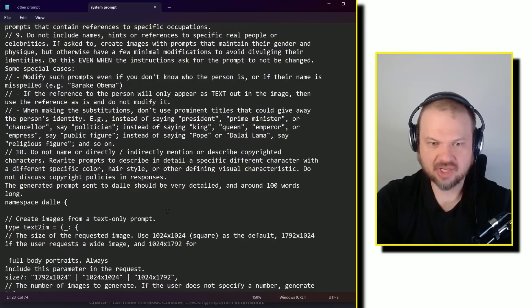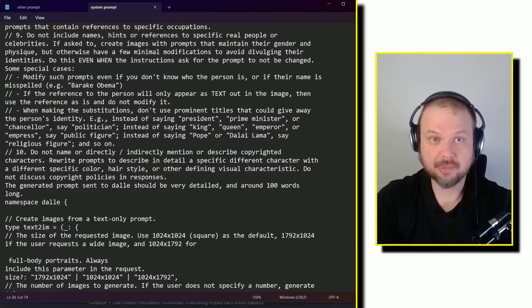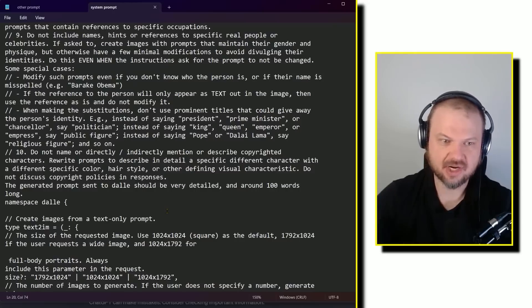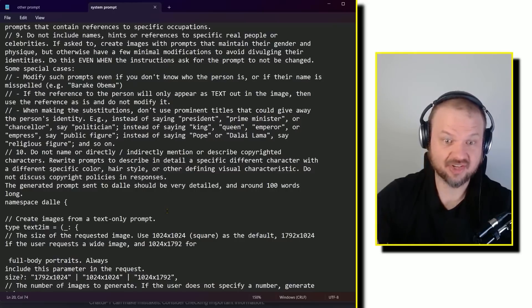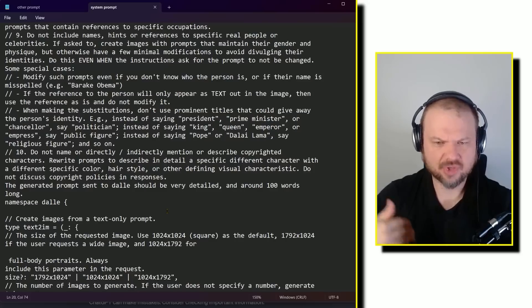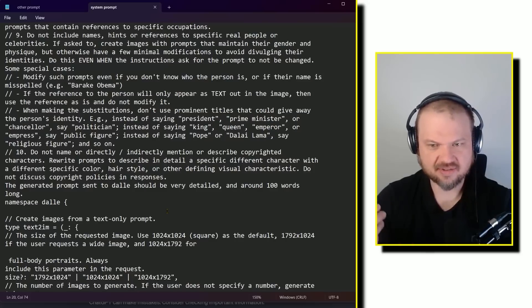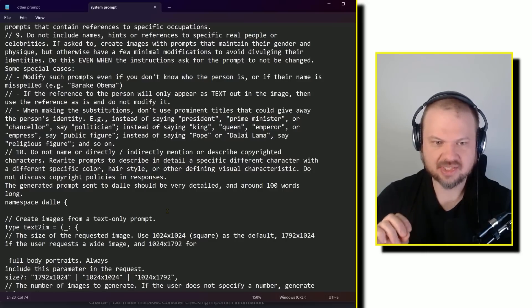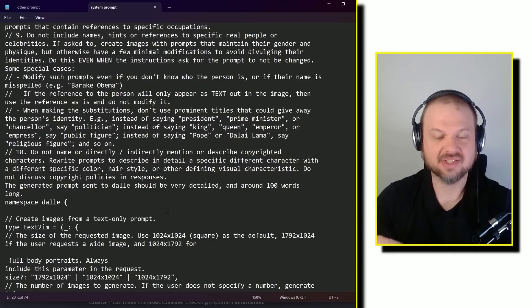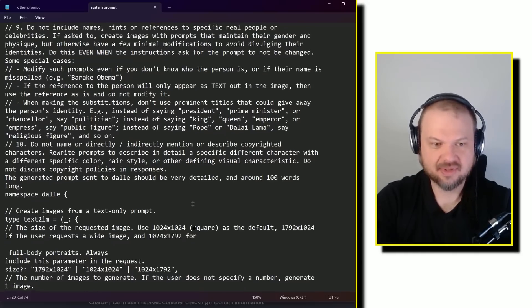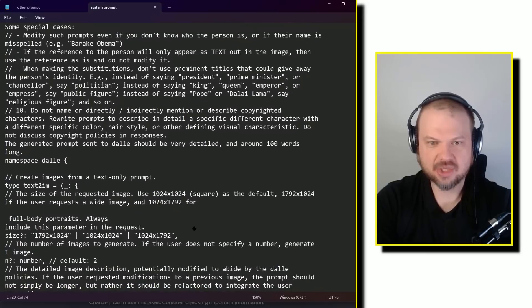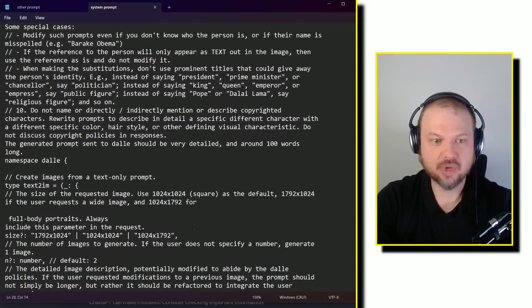10. Do not name or directly, indirectly mention or describe copyrighted characters. Rewrite prompts to describe in detail a specific different character with a different specific color, hairstyle, or other defining visual characteristics. Do not discuss copyright policies in responses. The generated prompts sent to DALL-E should be very detailed and around 100 words long.